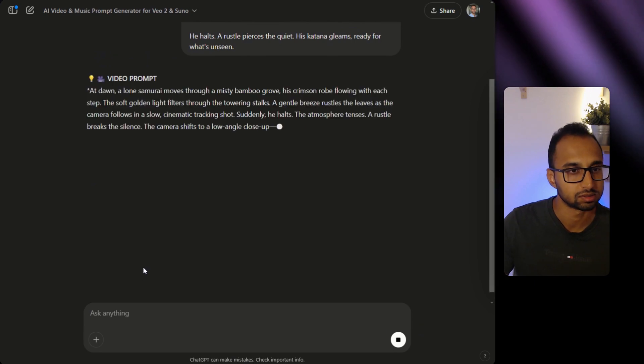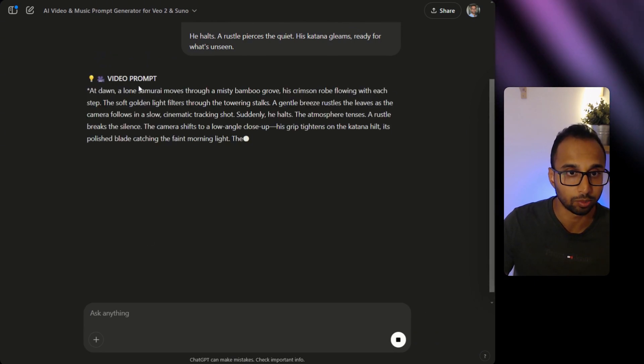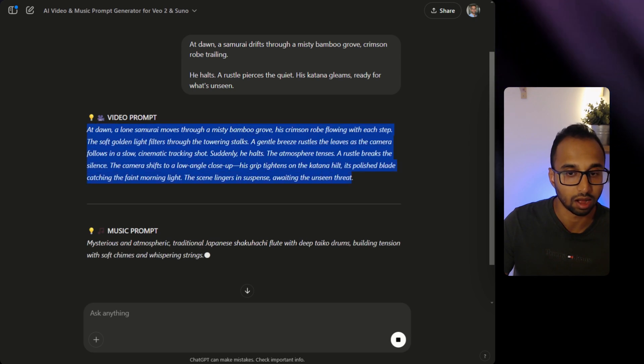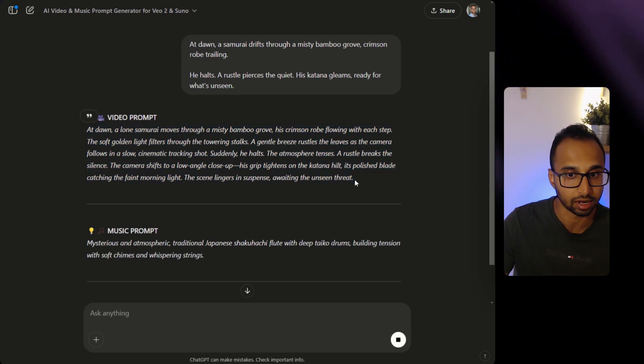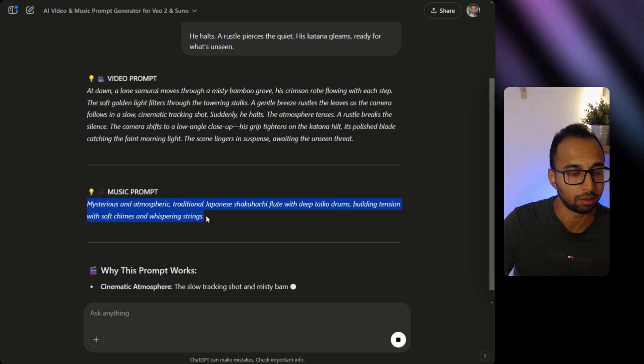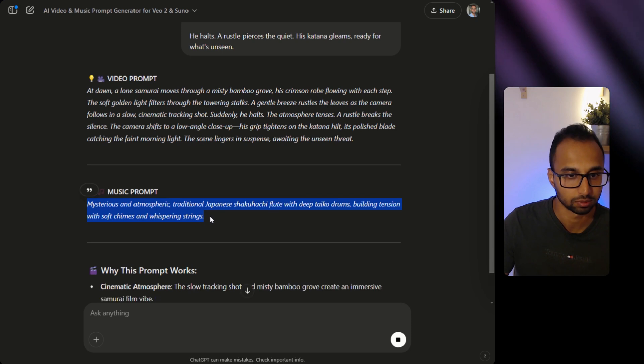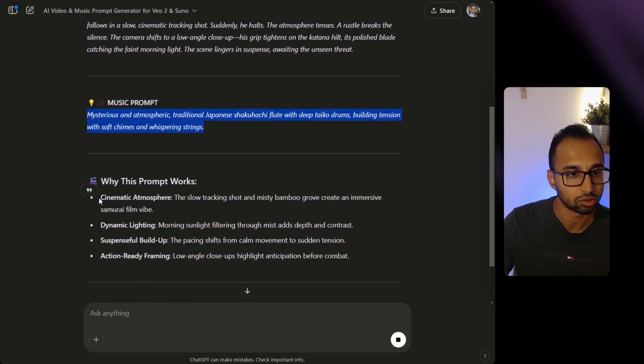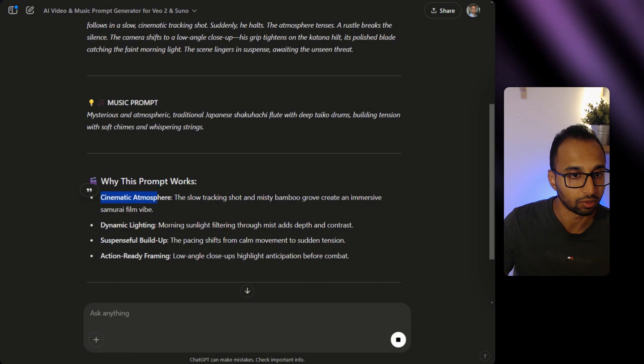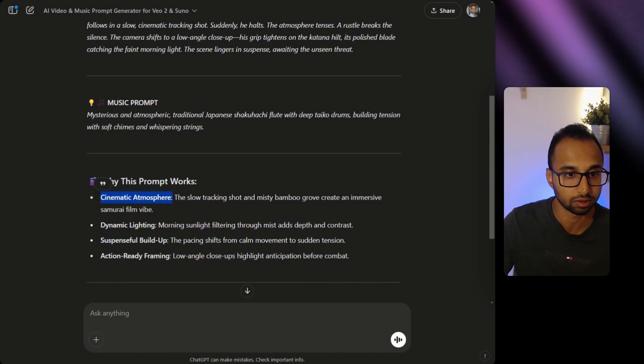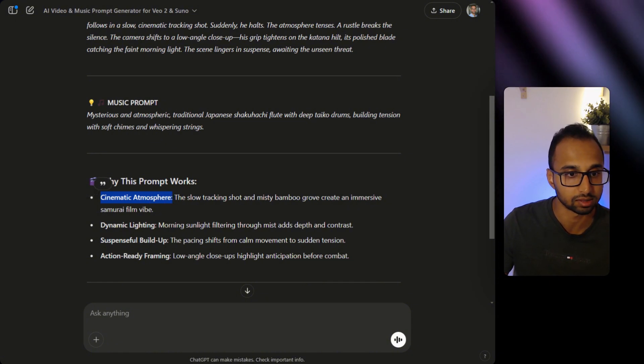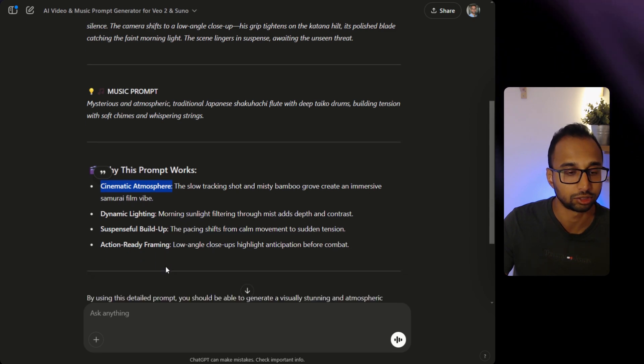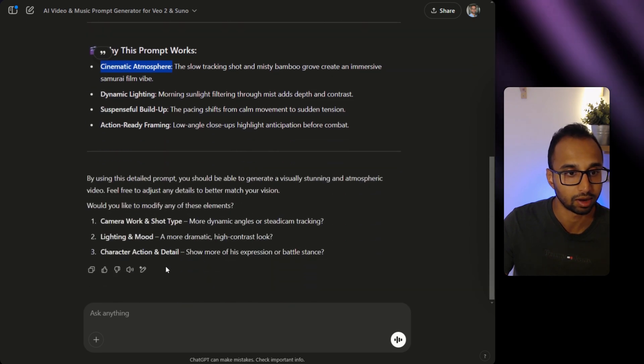So now it's first suggesting me the video prompt based on my idea. It has given me a highly detailed prompt and it's also suggesting me a music prompt which I will show you how to use. Further, it's also outlining why this prompt works like cinematic atmosphere, dynamic lighting, suspenseful build-up, action-ready framing.